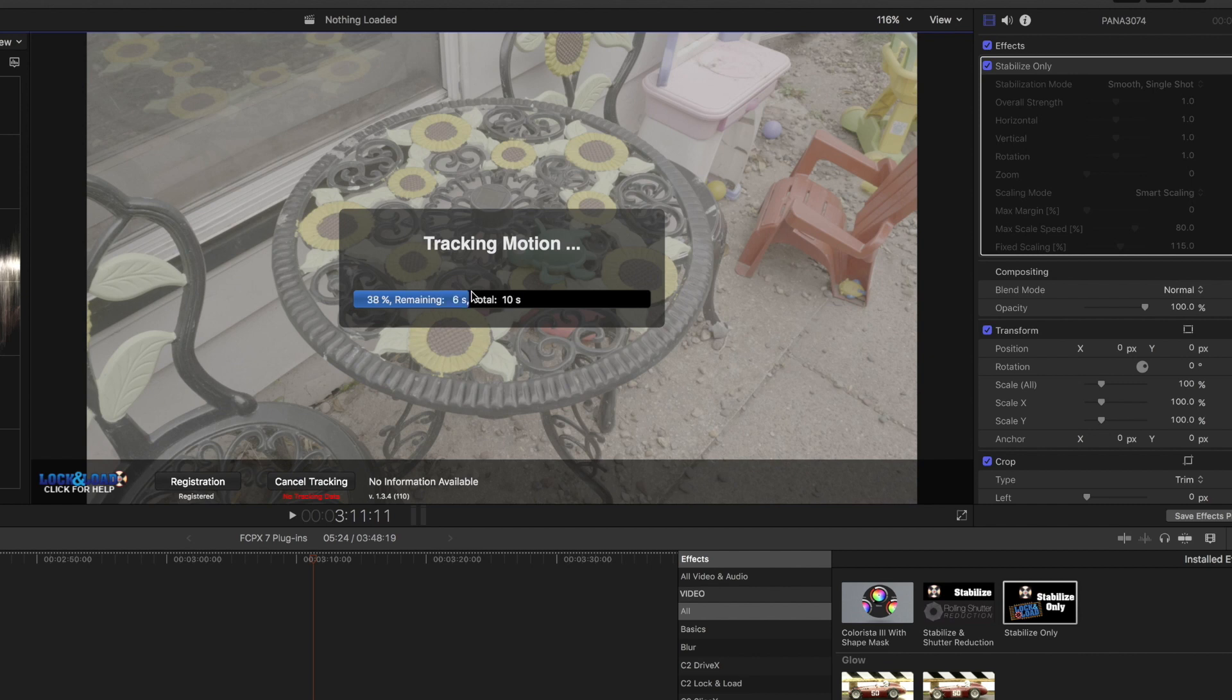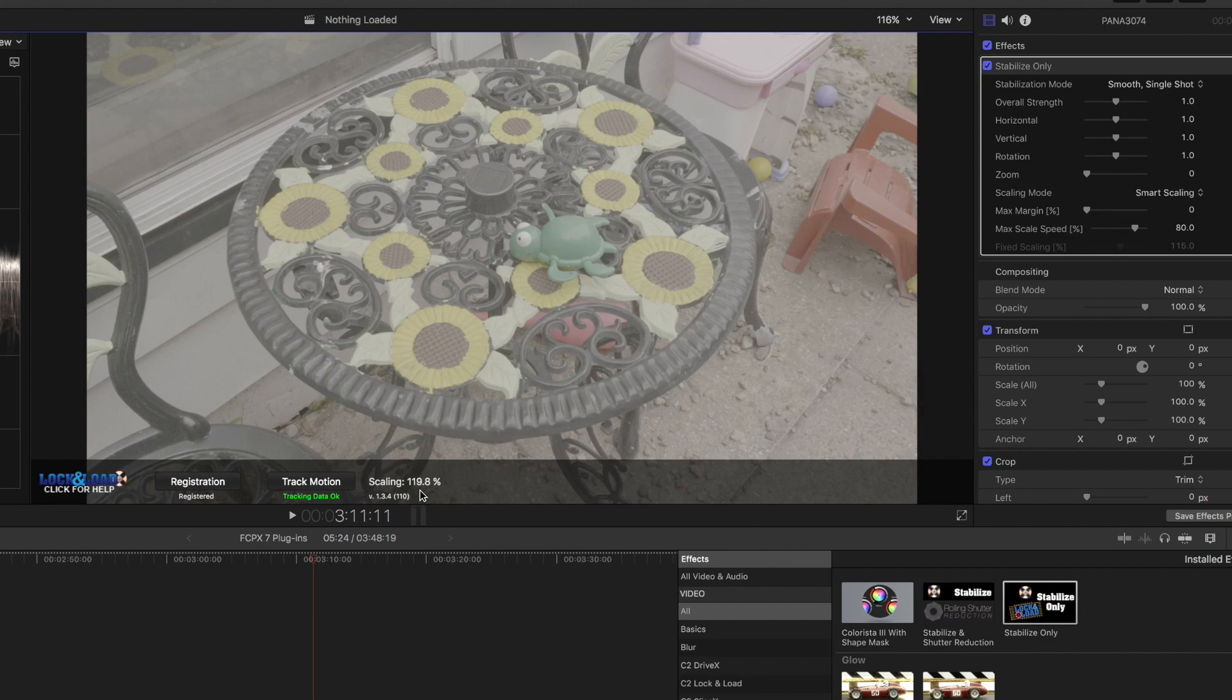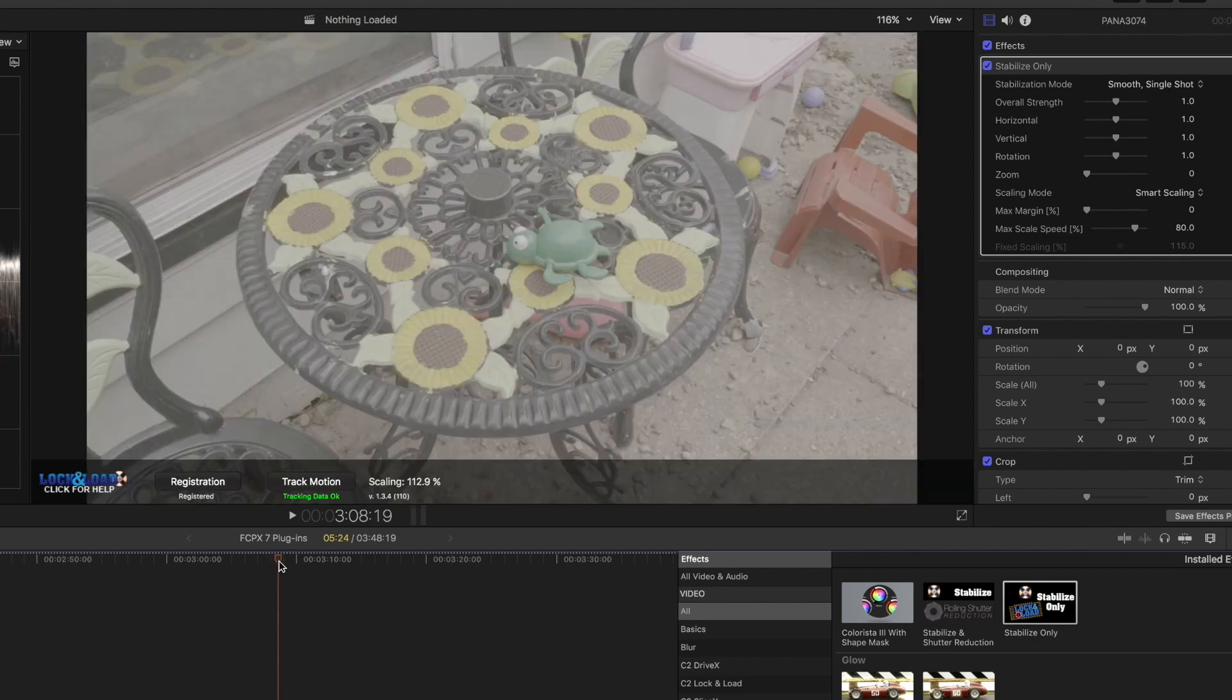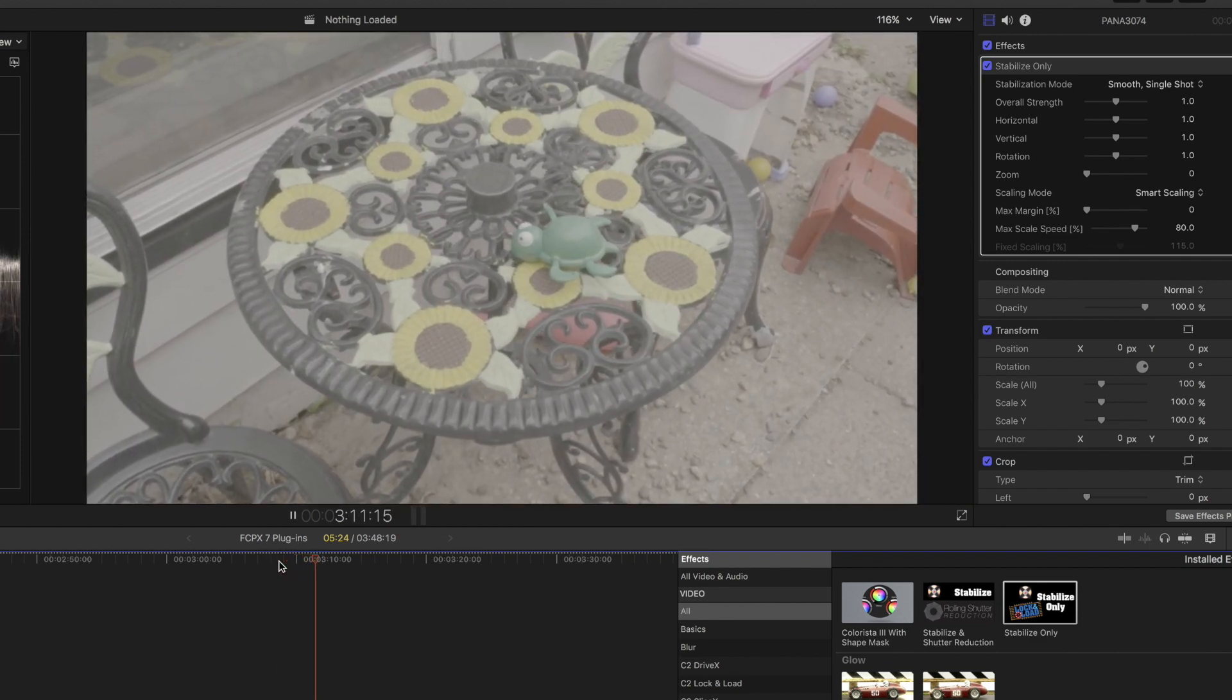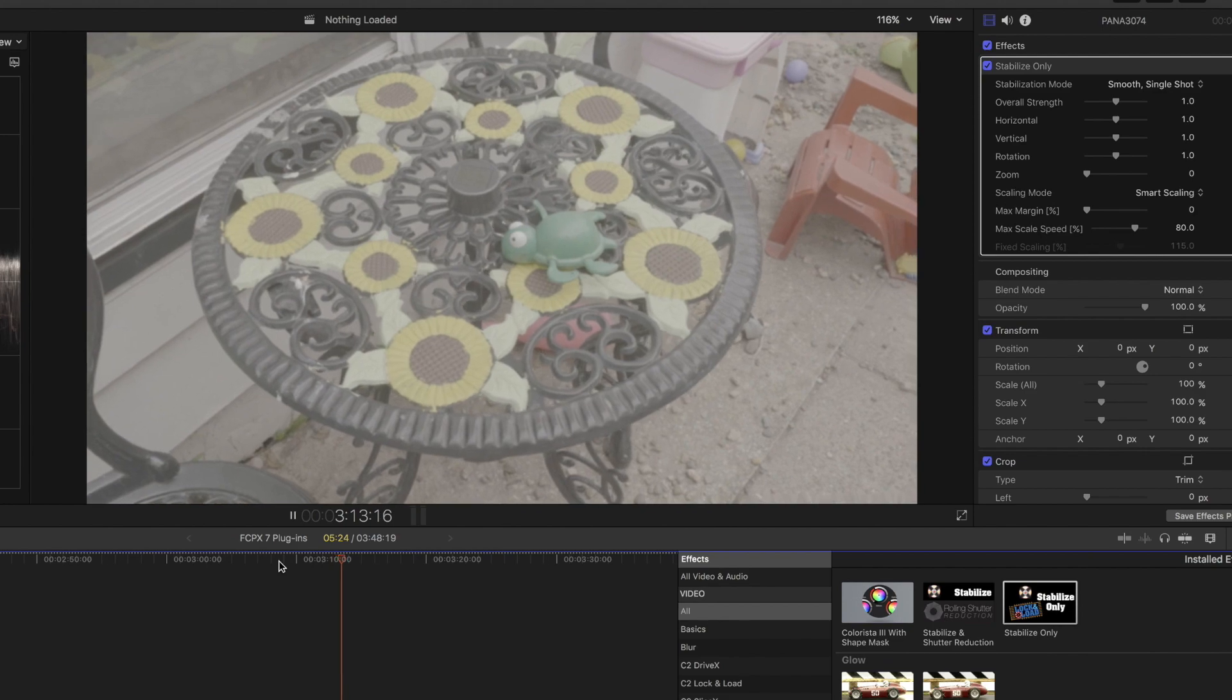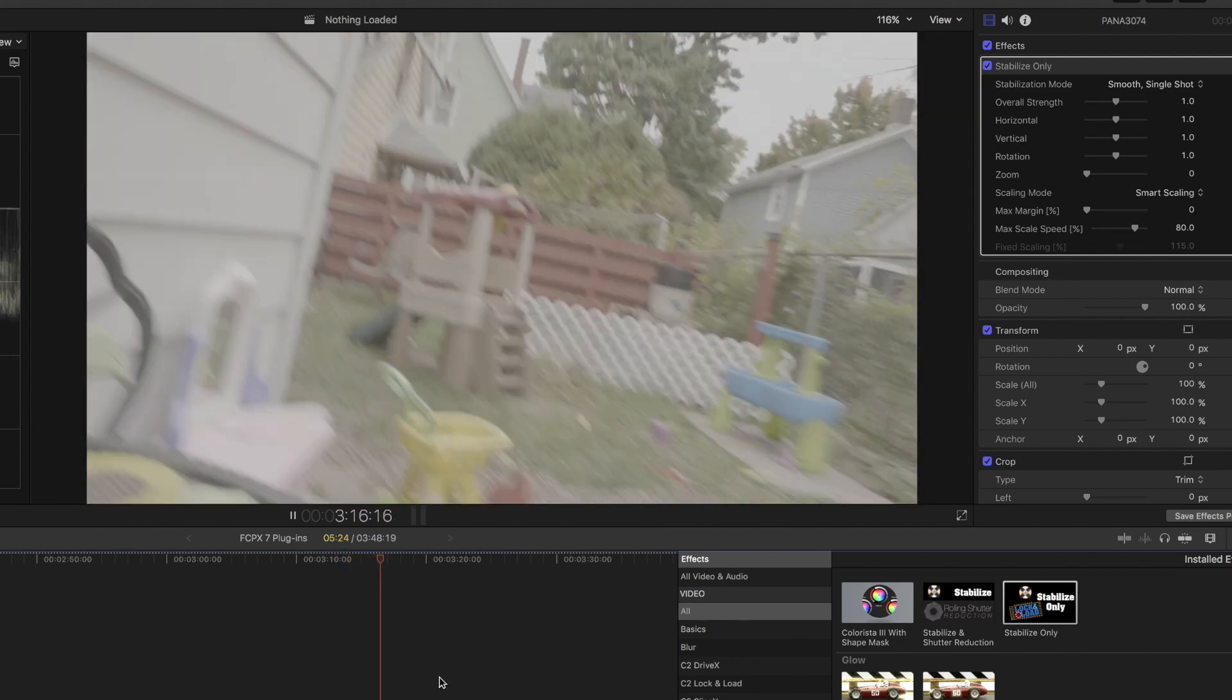Here we have just a little handheld shot and again just take the stabilization only, track the motion and you'll see what it's doing real time. Five seconds - it is much faster than Final Cut's built-in stabilizer. So you can see this one took it into almost 120 percent scaled and we'll just take a look at it here. And you can see it's much more stabilized than it actually was.